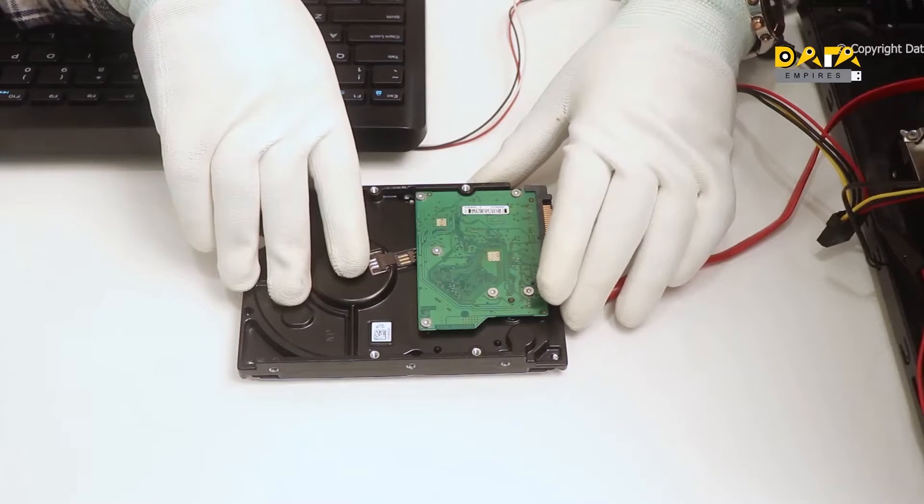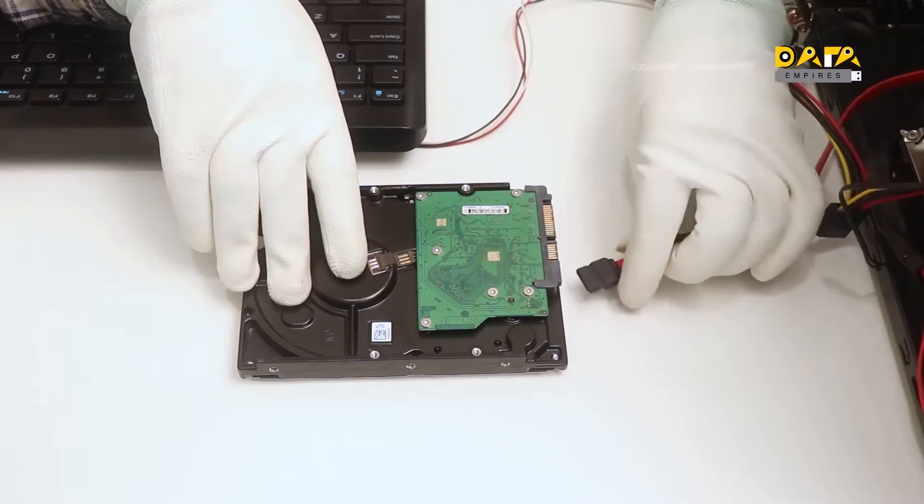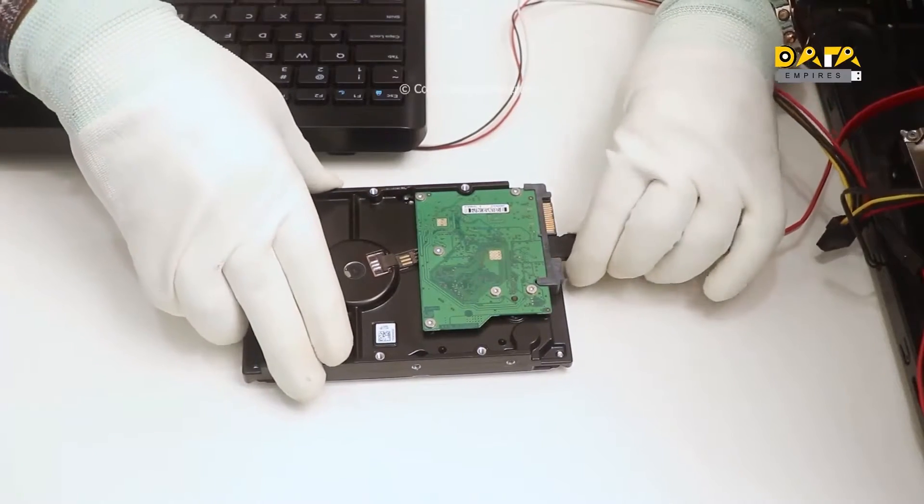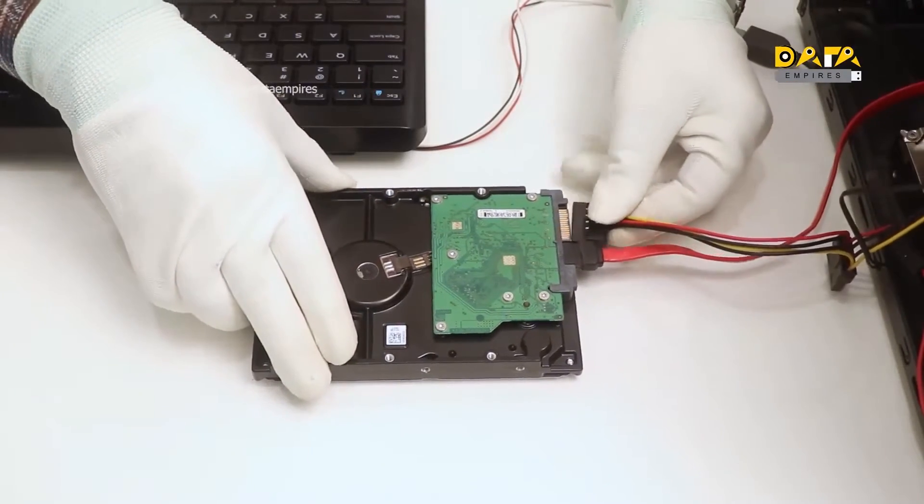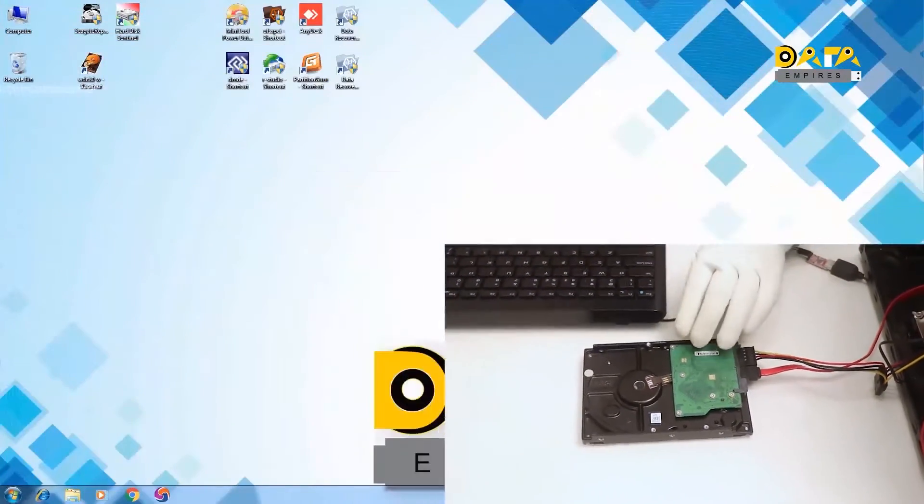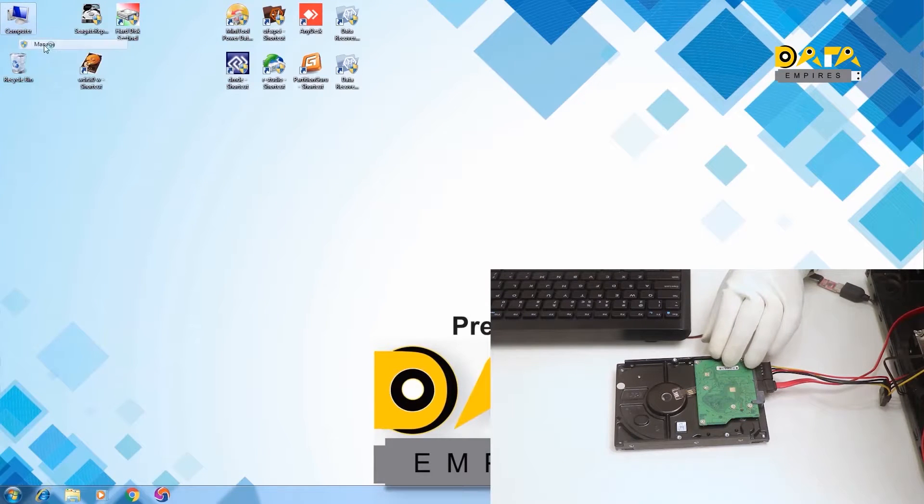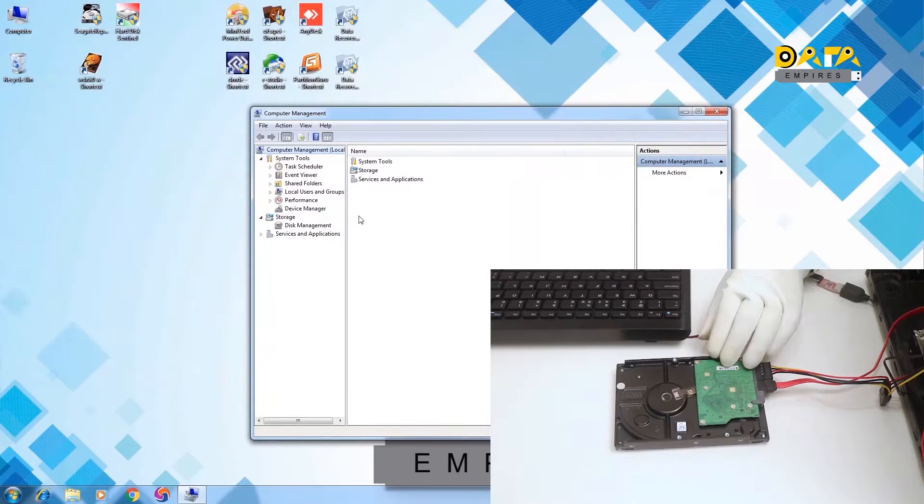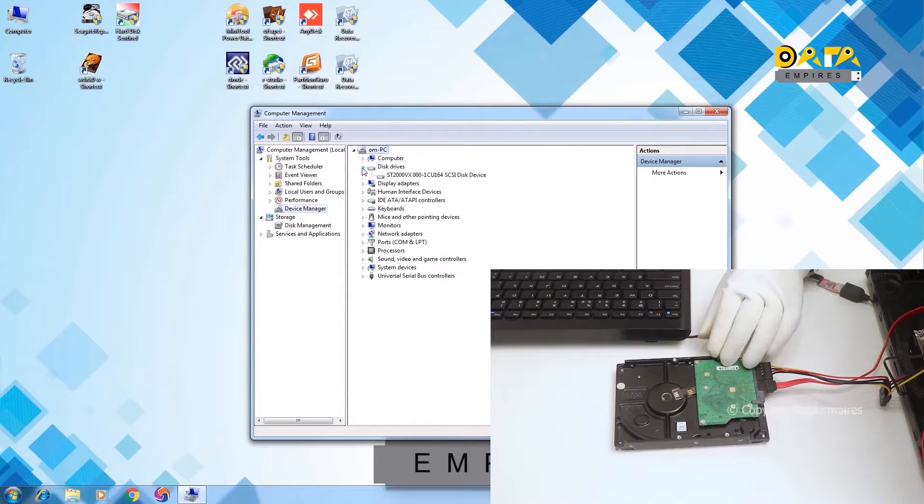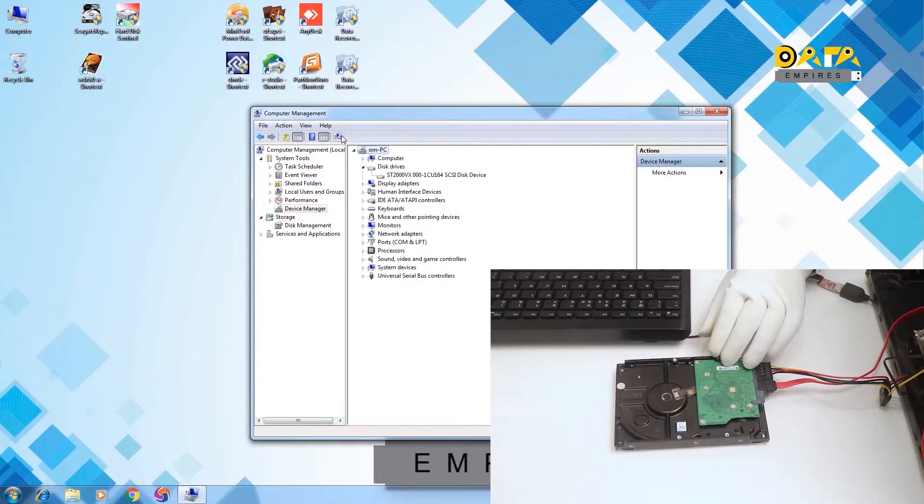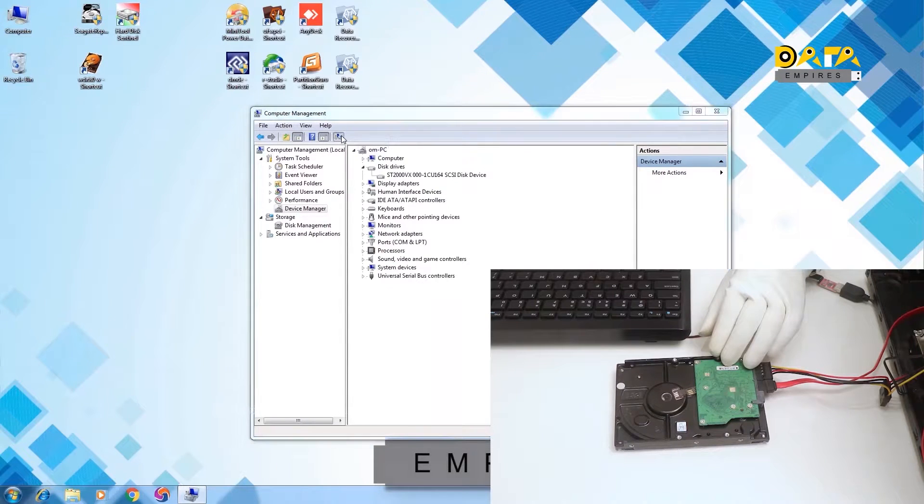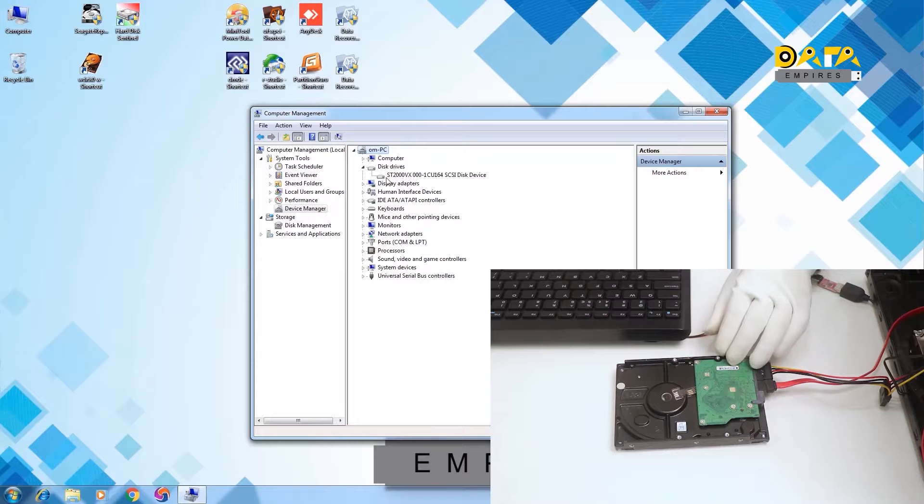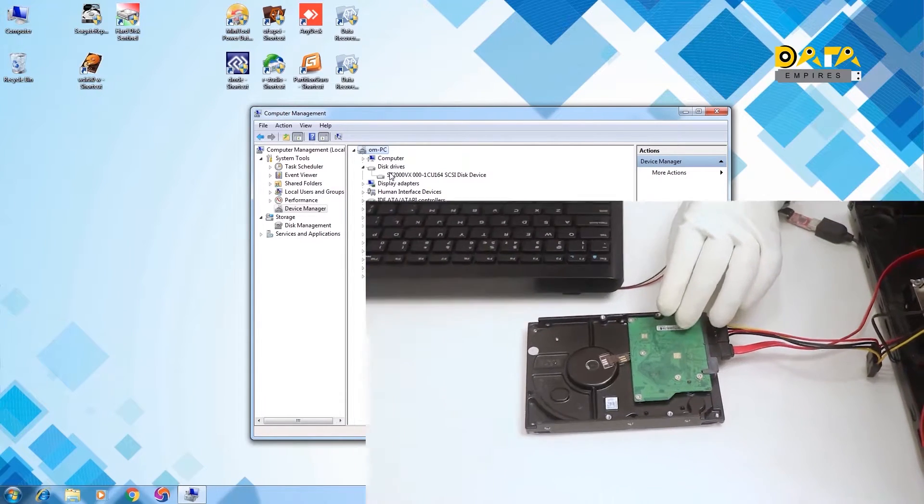Now let us connect this hard disk to the system and check the detection status. First of all, check the disk in the device manager. On scanning the hardware, the hard disk is not getting detected.